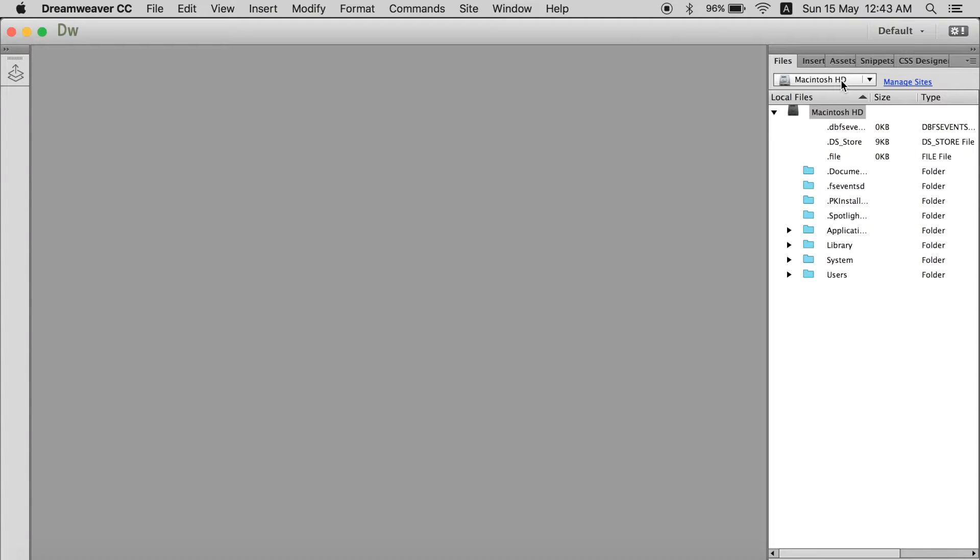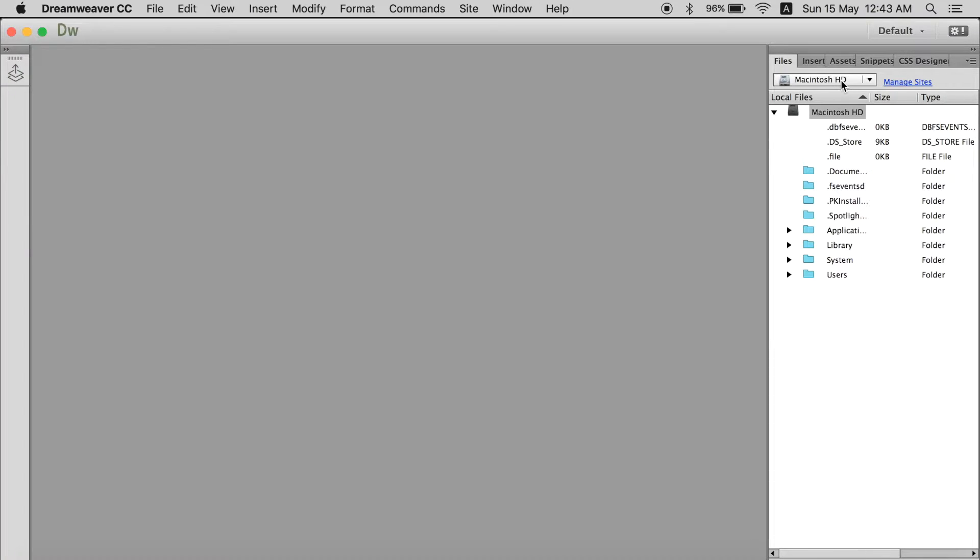So the first thing you want to do is to create a site project. You come to Dreamweaver when you want to create a whole project of a website. So you can easily organize it and you can easily go through everything. So first of all the first thing we are going to do is create a new site.